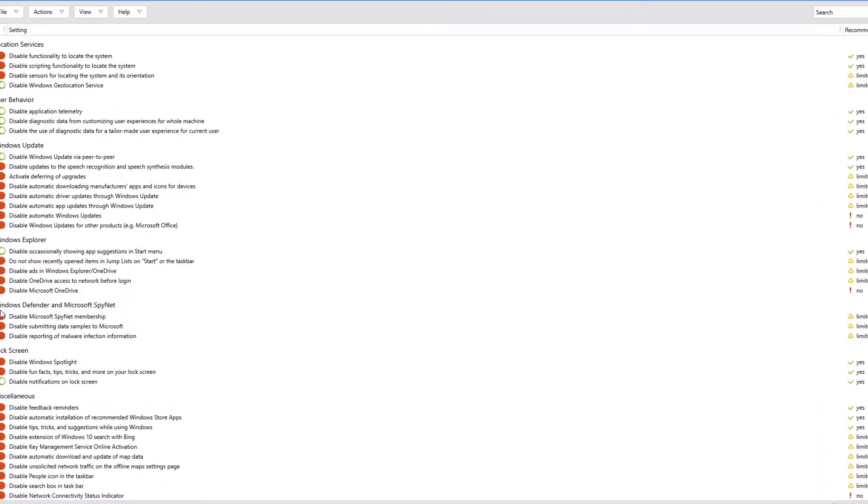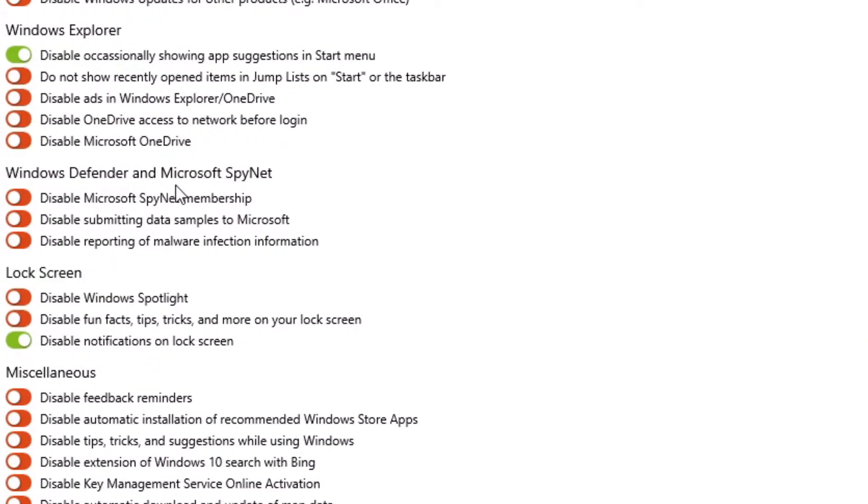Under Windows Defender and Spynet, I would leave everything as is since it can actually help other people's security. So those are the major settings I wanted to talk about.